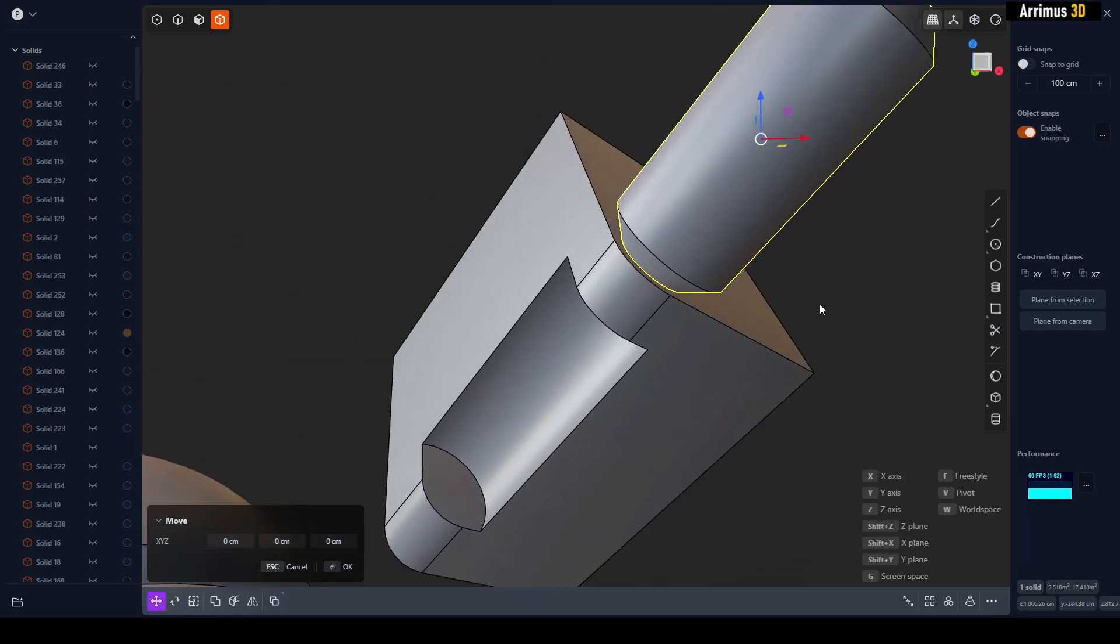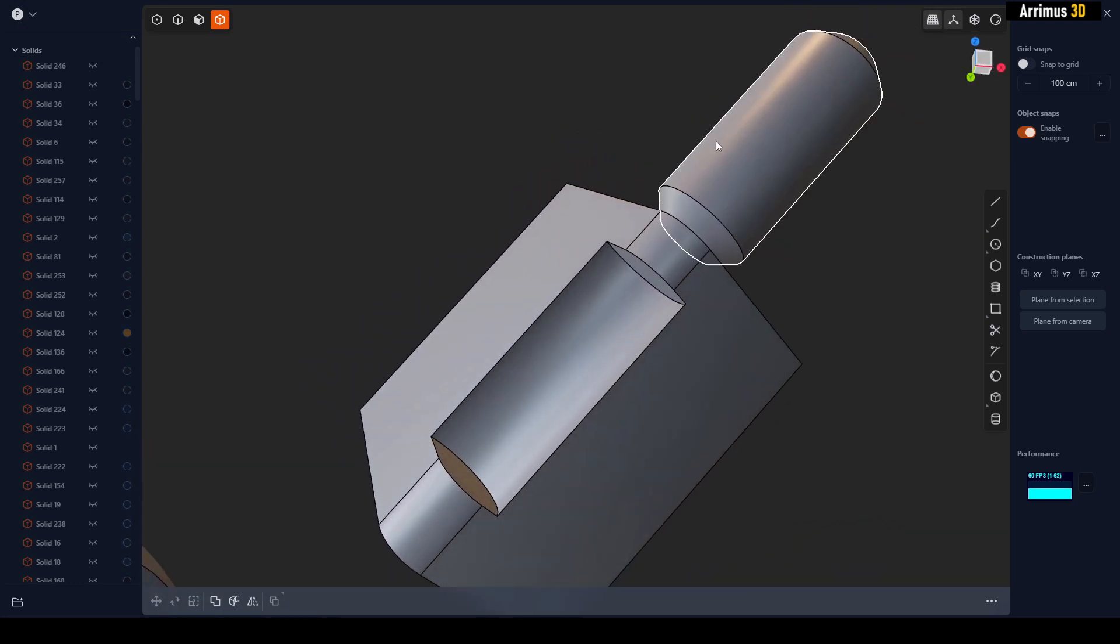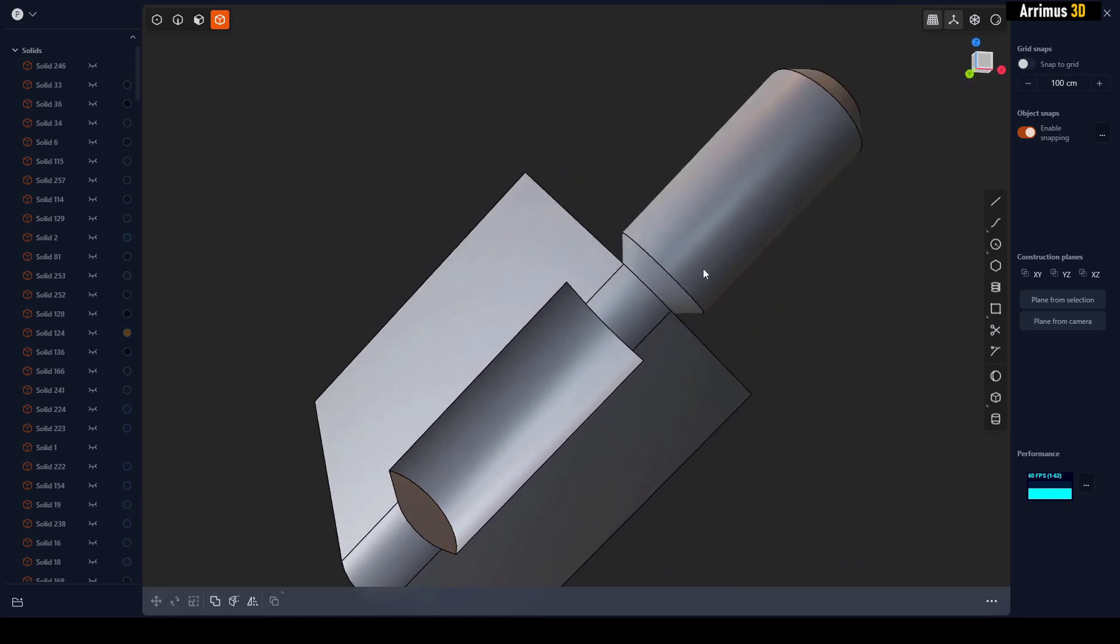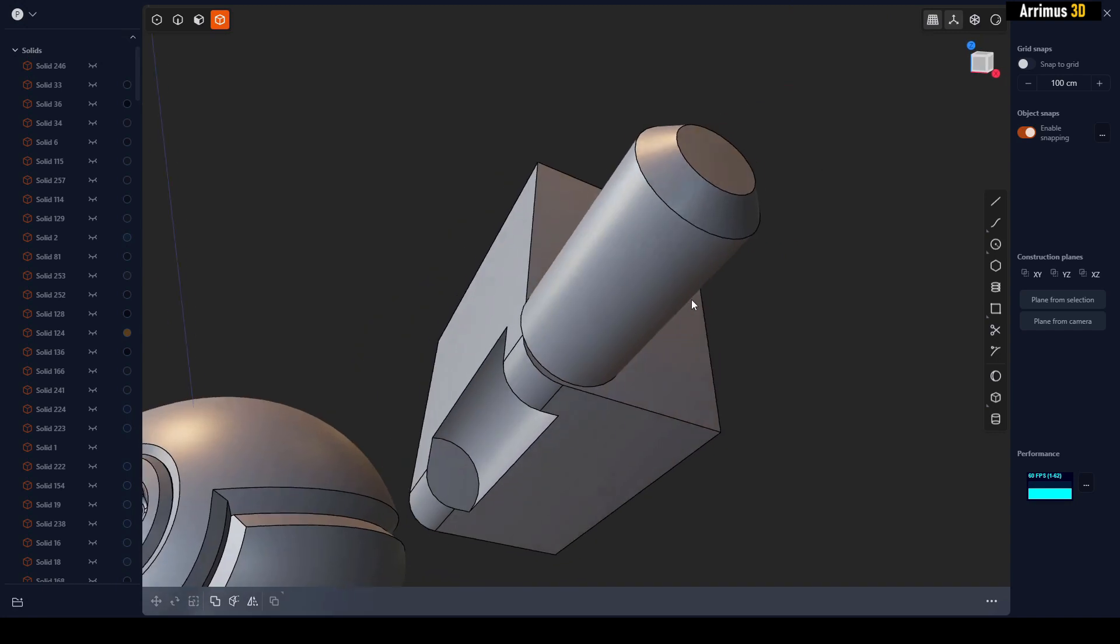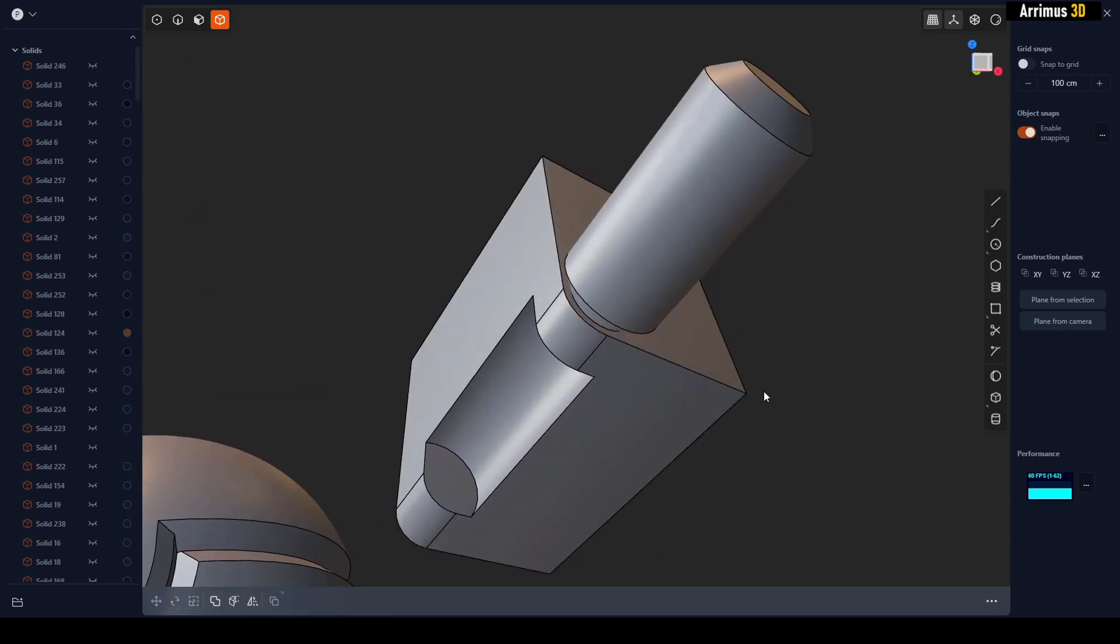We're now moving according to that first point, and we can now snap it to the center right there. So pivot, you create your own custom pivots. Freestyle, point to point snap, point to snap point. So thank you for watching and take care.